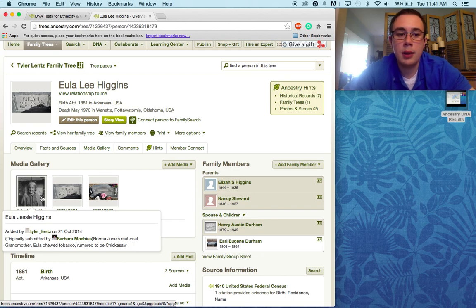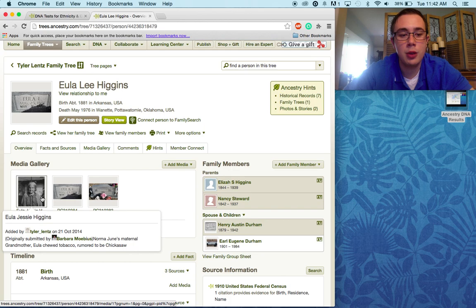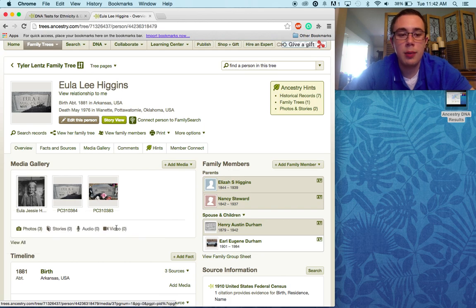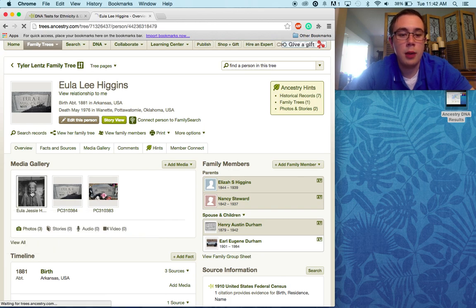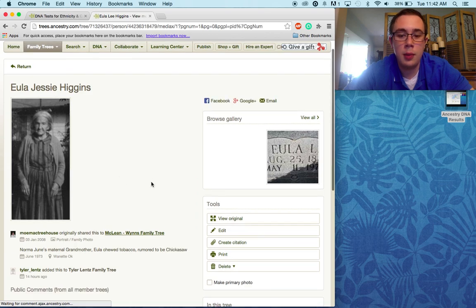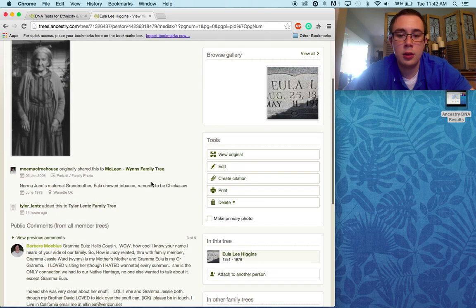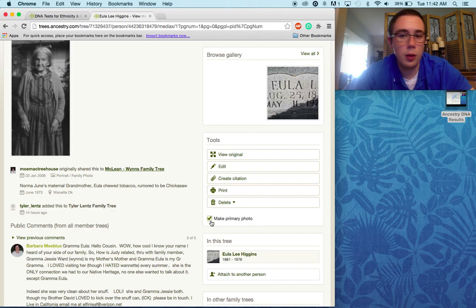This person made their picture public, so I added it to my tree. To make it my primary picture, I'm just going to click it, and then it's going to load up. There's a little tick box right here that says "make primary photo."